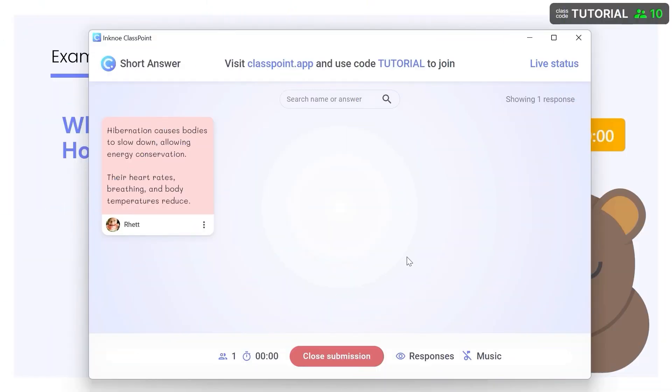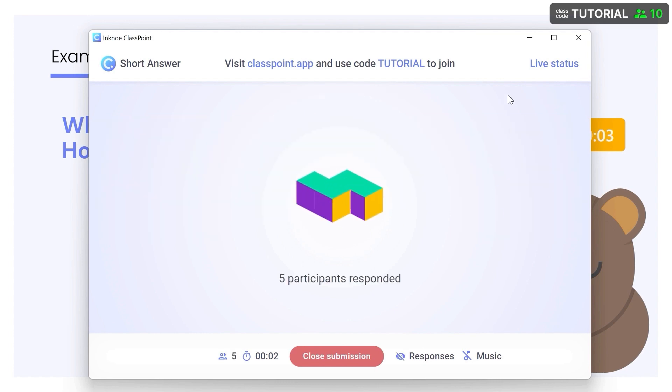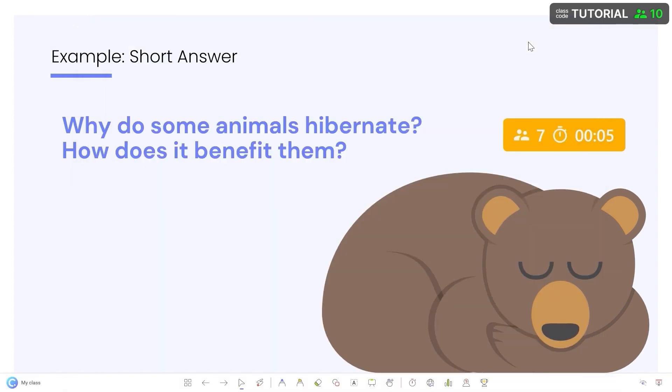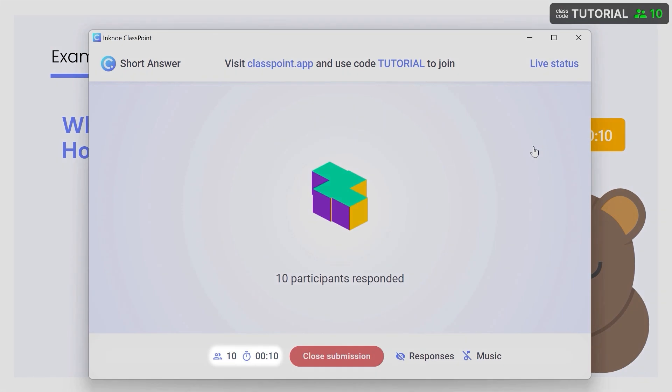If you'd like to hide the responses from view before participants are done responding, click the eye icon or minimize the window. You can see the clock and the number of participants that have submitted on the button and at the bottom of the activity window.